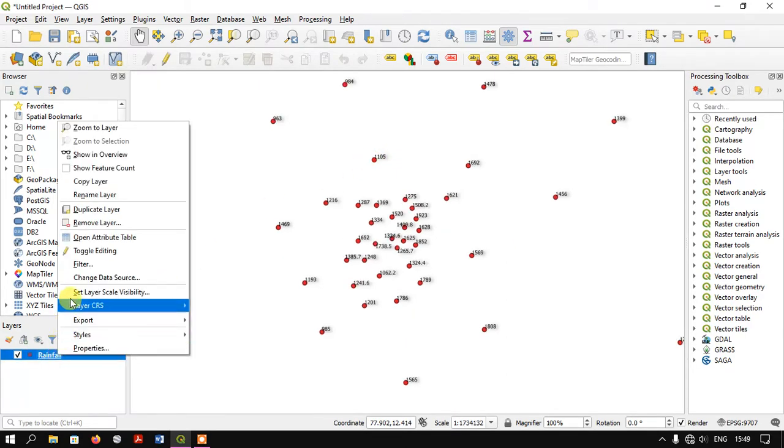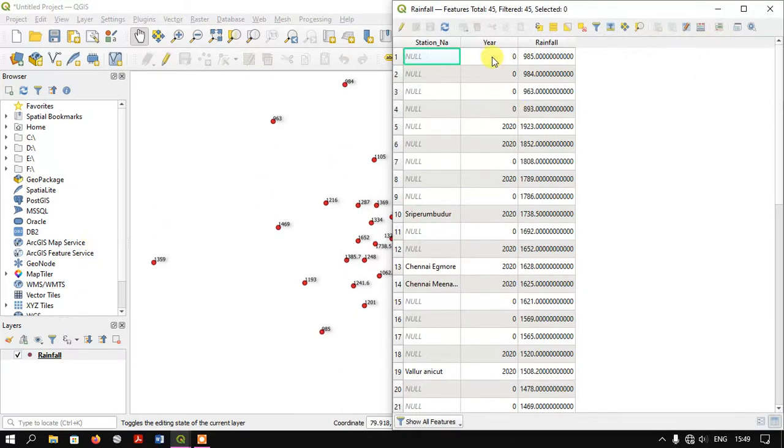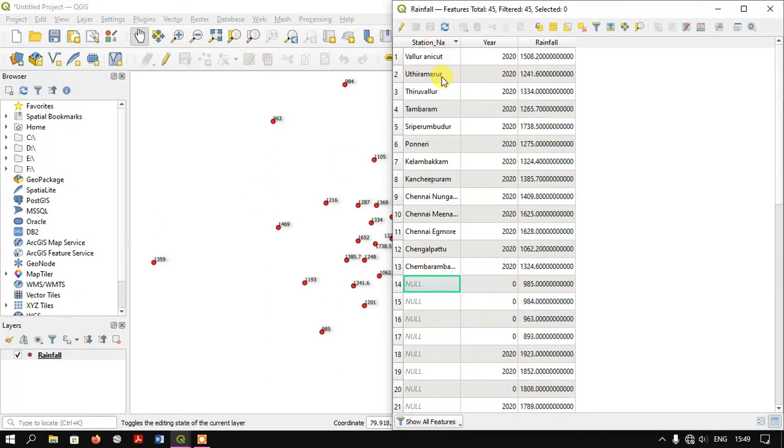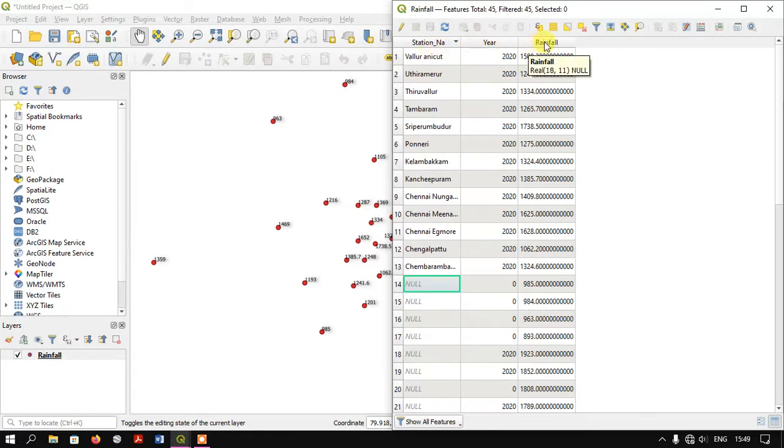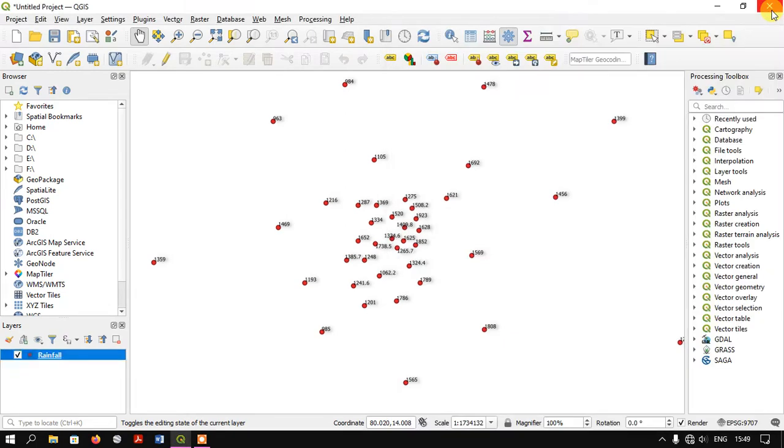This is the attribute table. You can see the station name and the rainfall amount have been provided. These are the data I've input in this shapefile. Let me close the attribute table and now we'll perform the IDW.